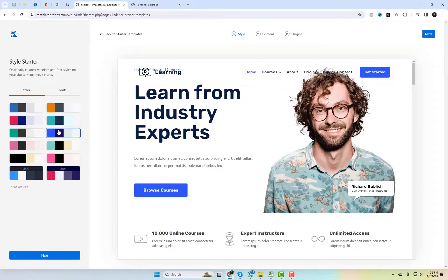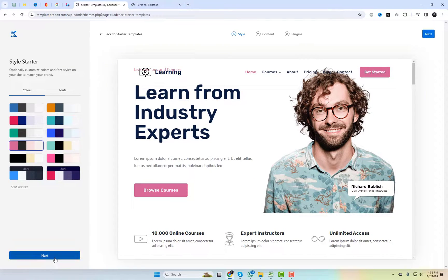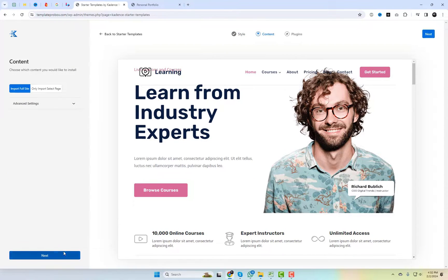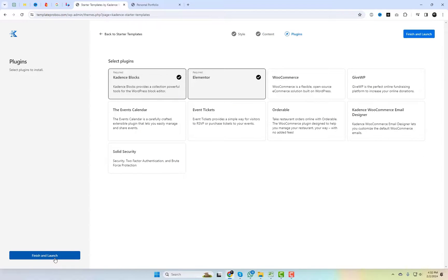Create and personalize professionally designed websites in minutes. Just pick your template, select your colors, and import to get started.